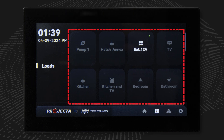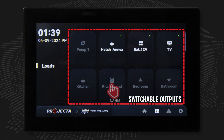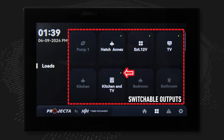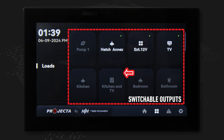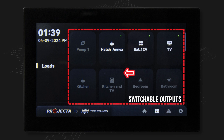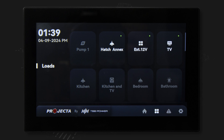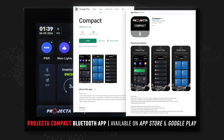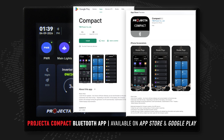On the load control page, all switchable outputs are displayed with their functions named. When a load is turned on, the load icon will be white with a green dot in the top right corner. If a load is turned off, the icon will be grey and the green dot will disappear. The IntelliGrid Compact System is configured to switch zones within the caravan or RV. The Projector app for smartphones can be downloaded to control the compact system via Bluetooth.